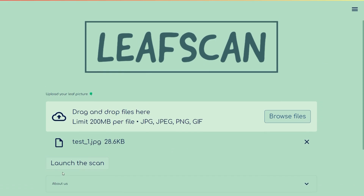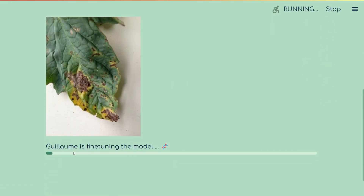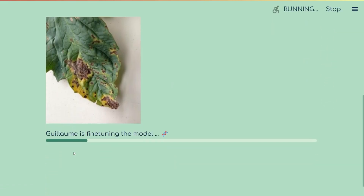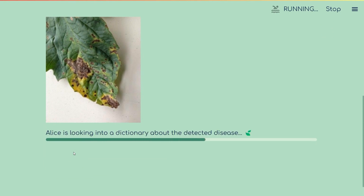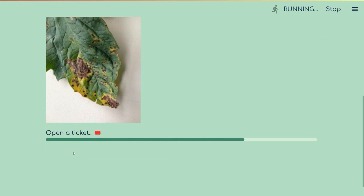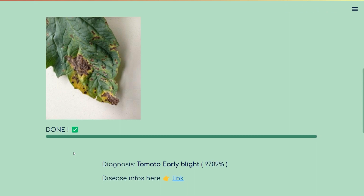When you launch the scan, it goes through all the layers I explained: resizing, rotate, random rotation. At the end we have a prediction. In this case it's correct — it's indeed a tomato with some disease.